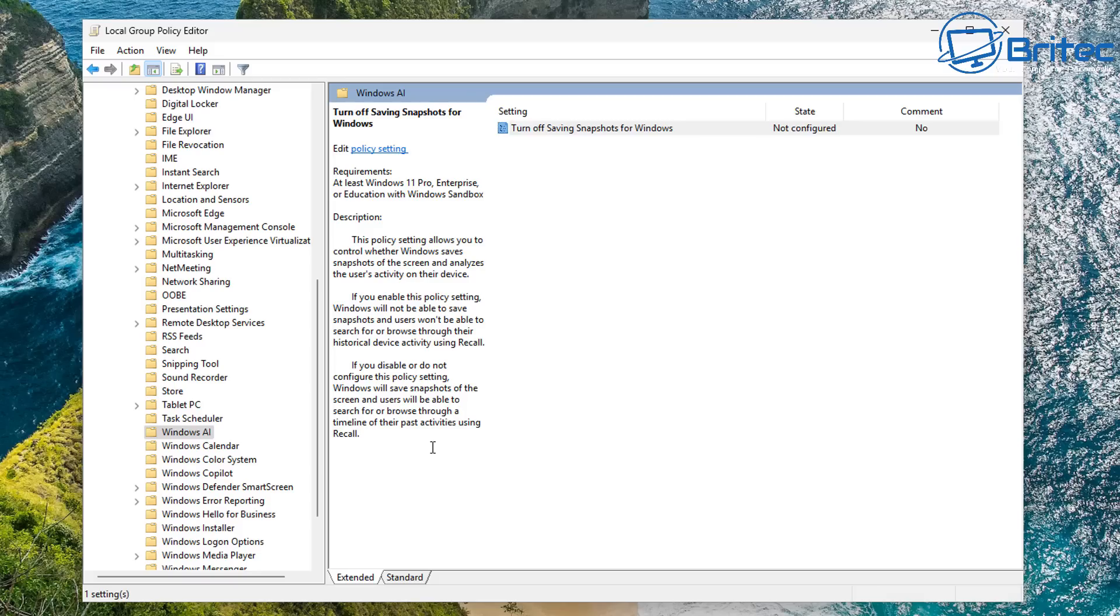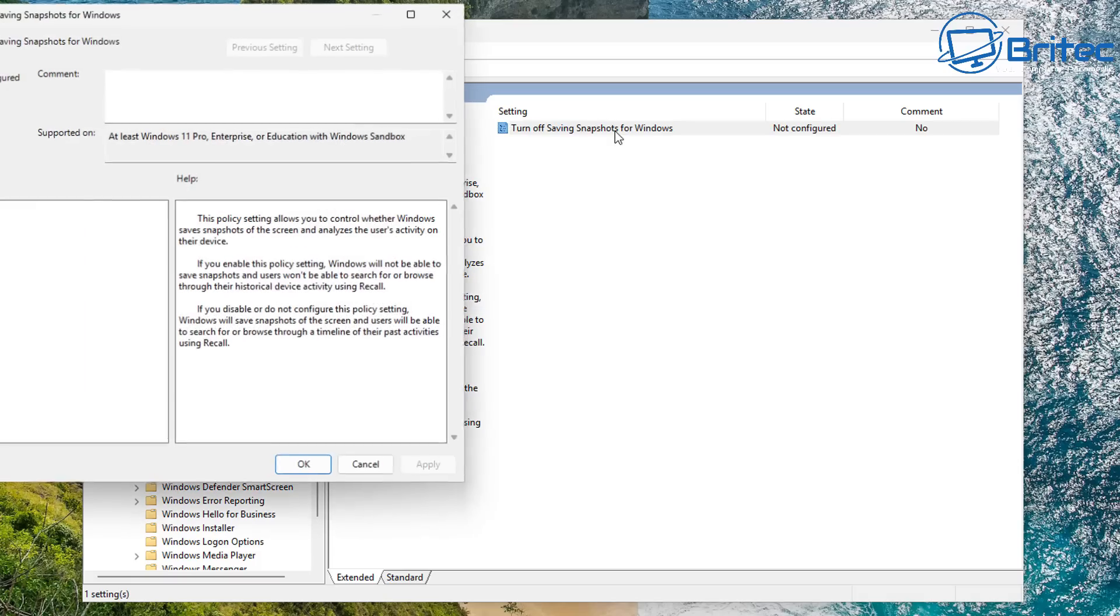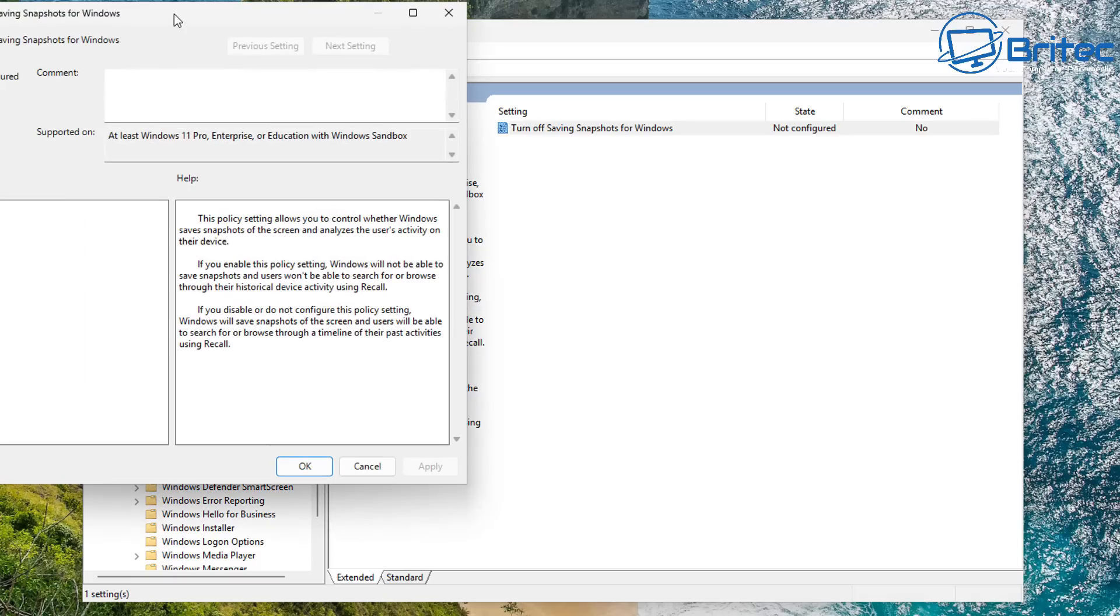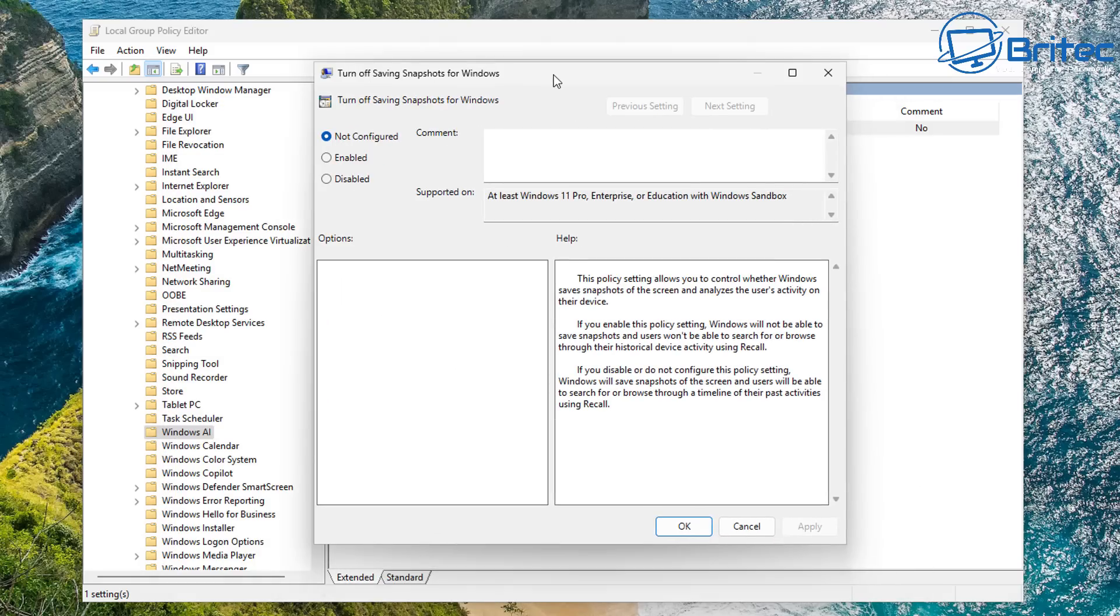And that is pretty much it. Once you've done that, Recall is not going to be functional on your system. It's not going to be able to harvest information and send it back to Microsoft.